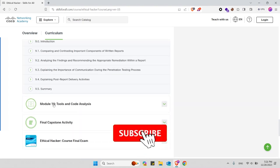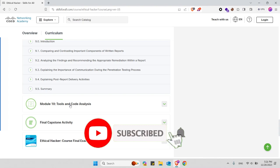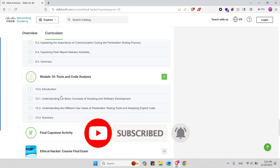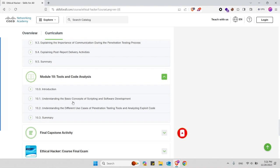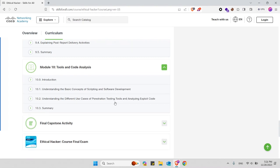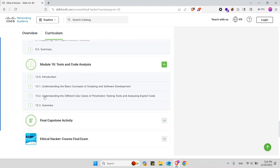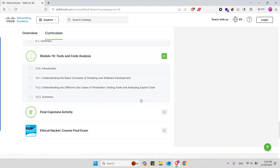In module 10 you will learn about tools and code analysis. These are the subtopics that will be covered in this module, for example, understanding the basic concepts of scripting and software development and also understanding the different use cases of penetration testing tools and analyzing exploit codes.